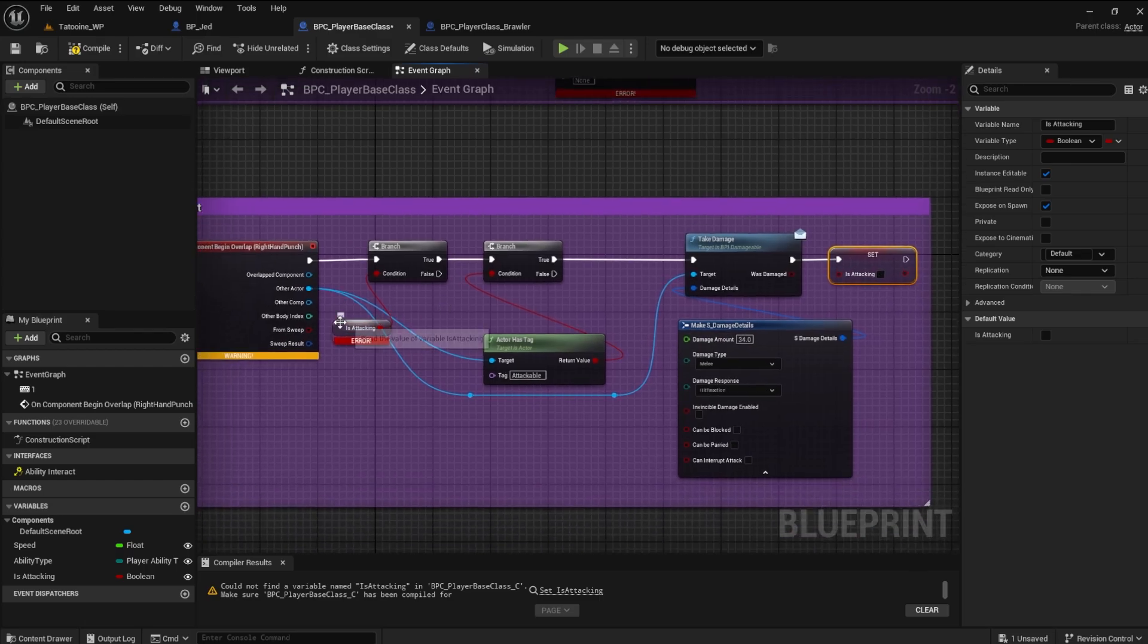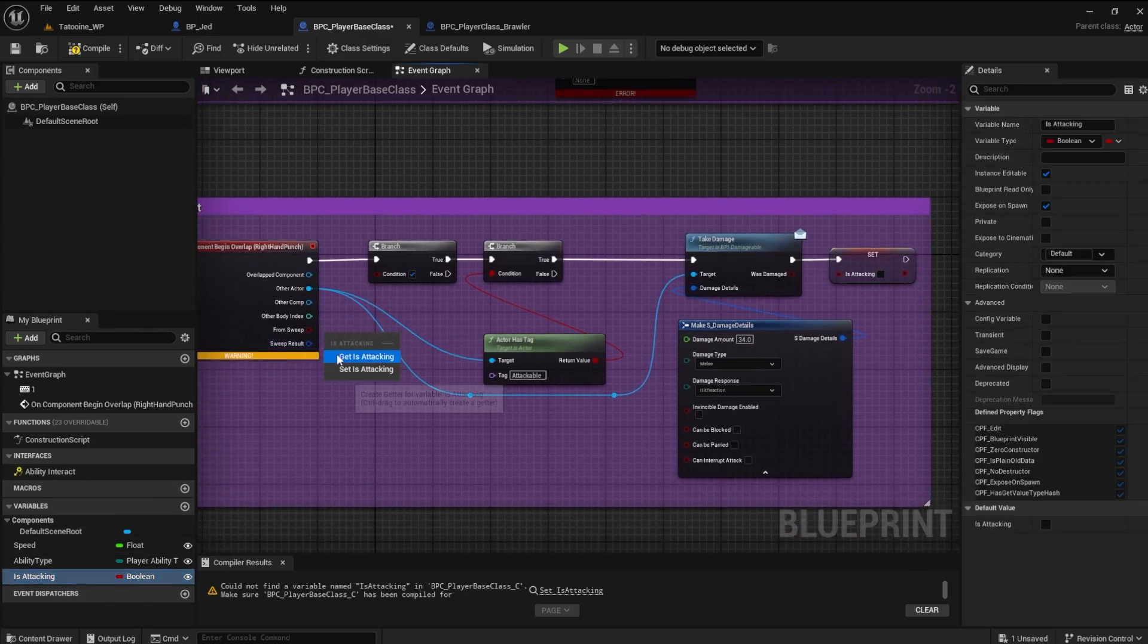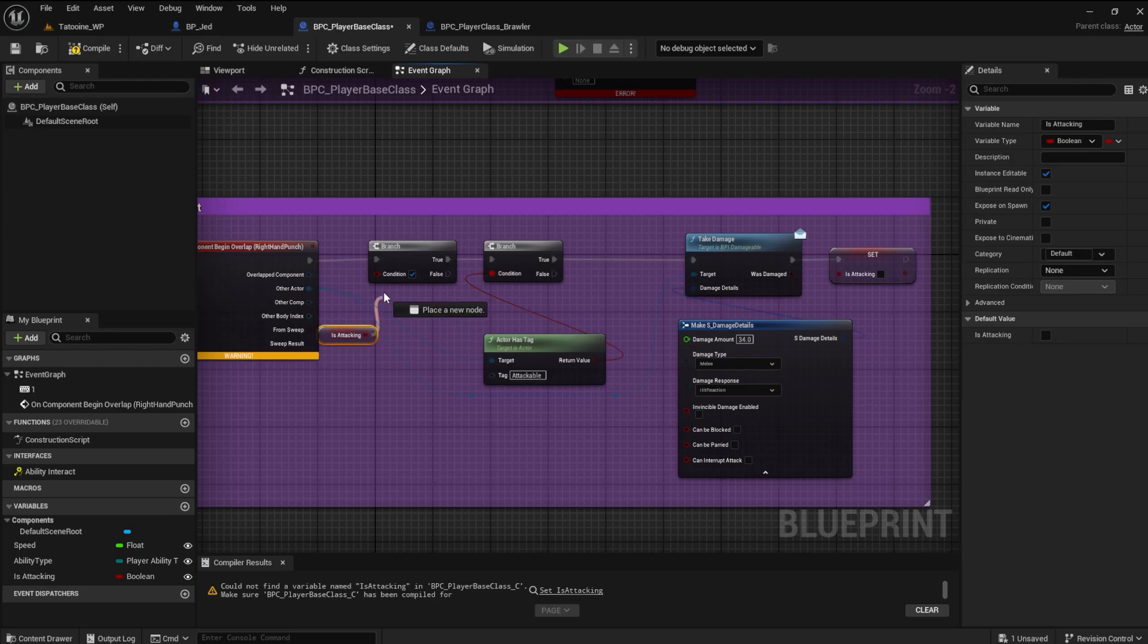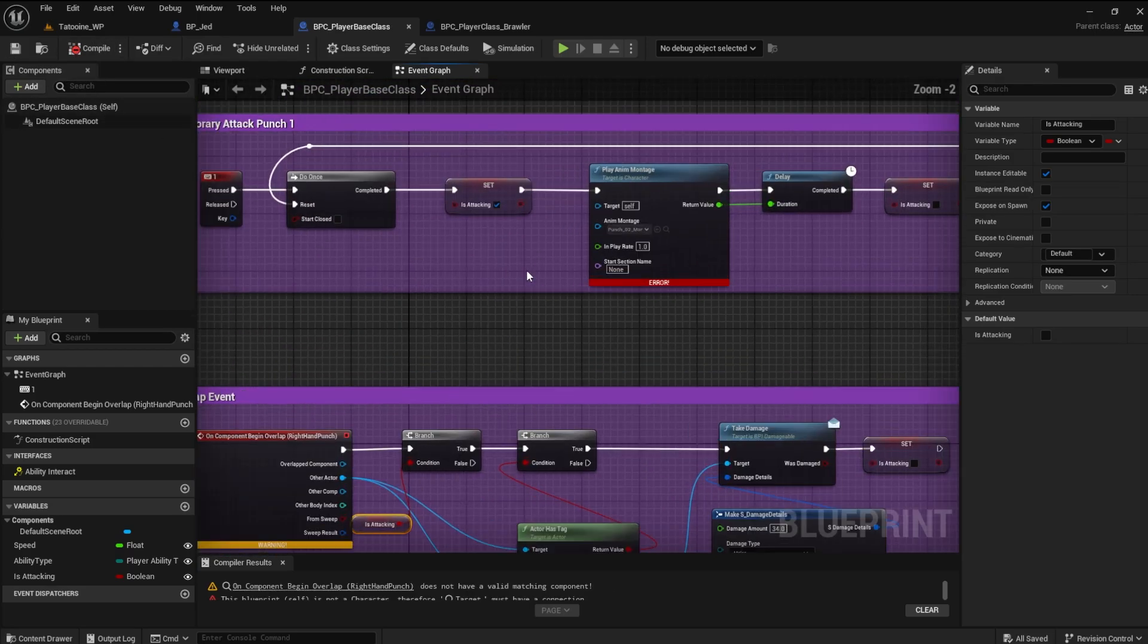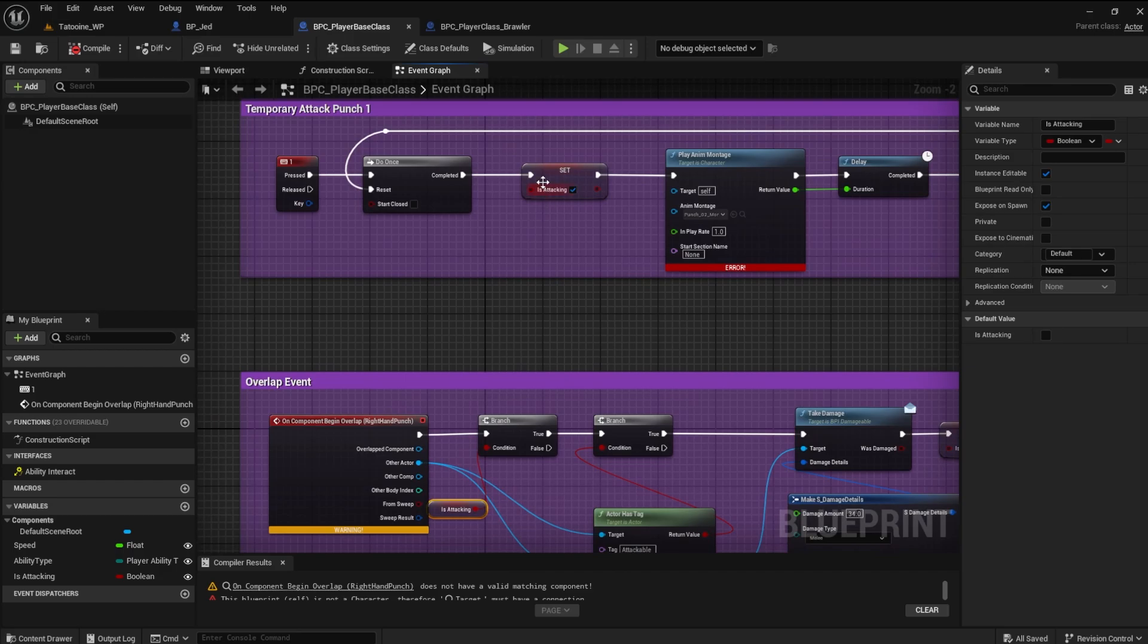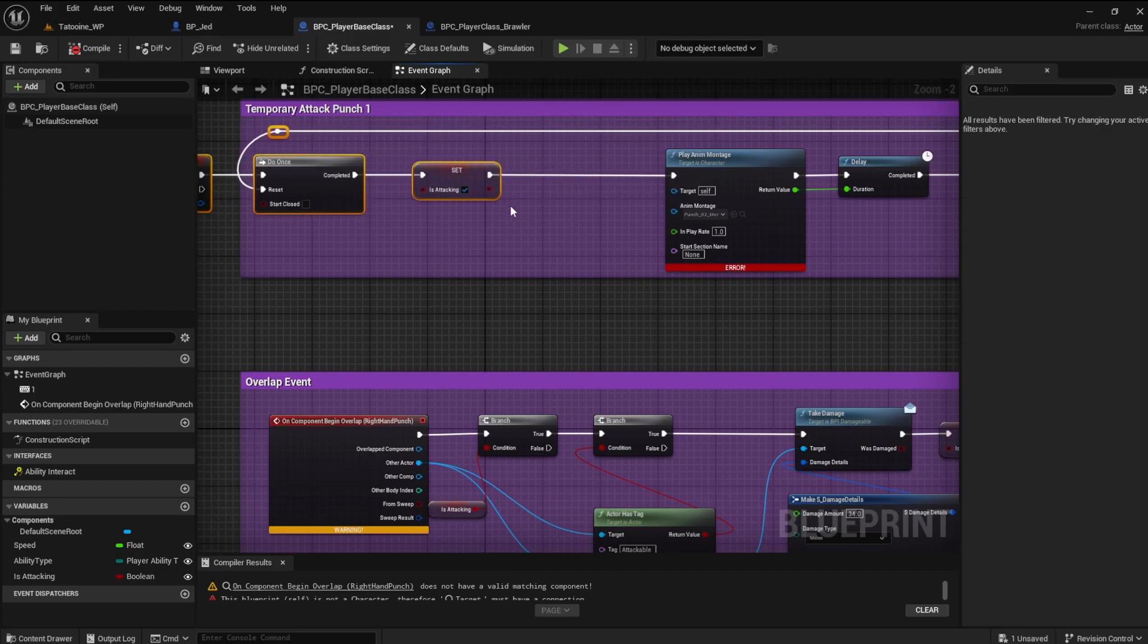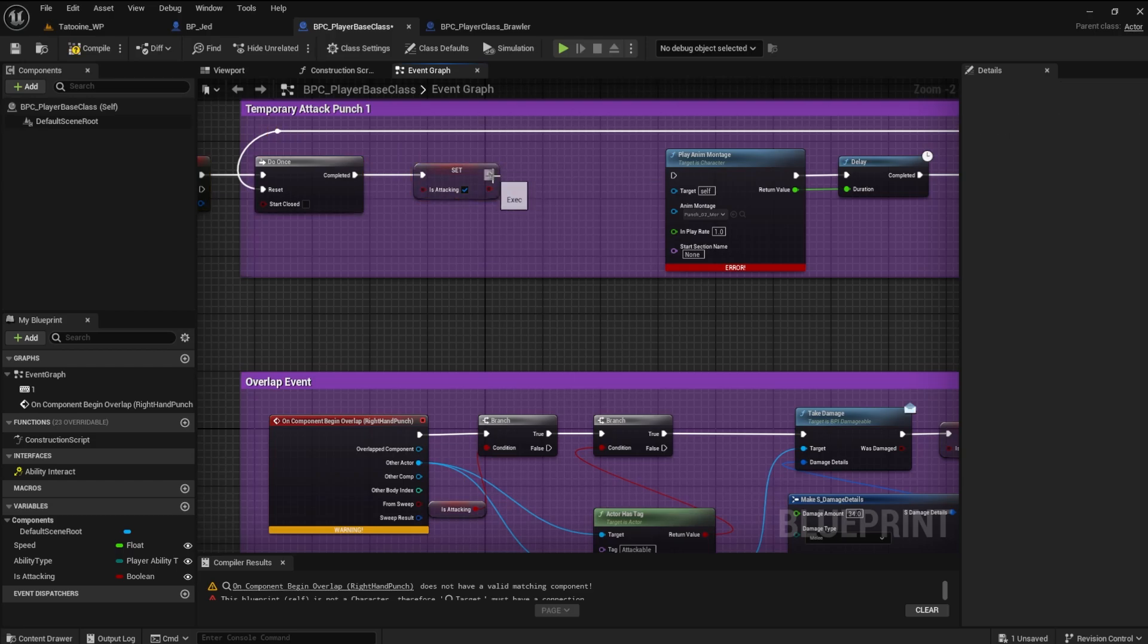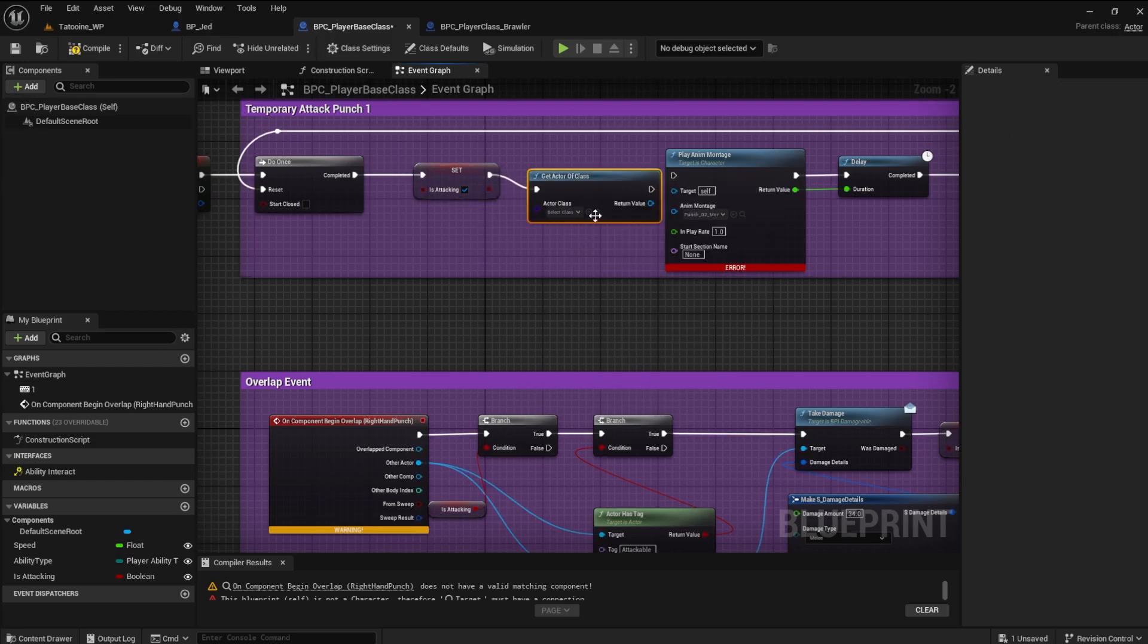Also, replace the getter variable. Next, add a get actor of class node between the set is attacking and the play anim montage nodes.